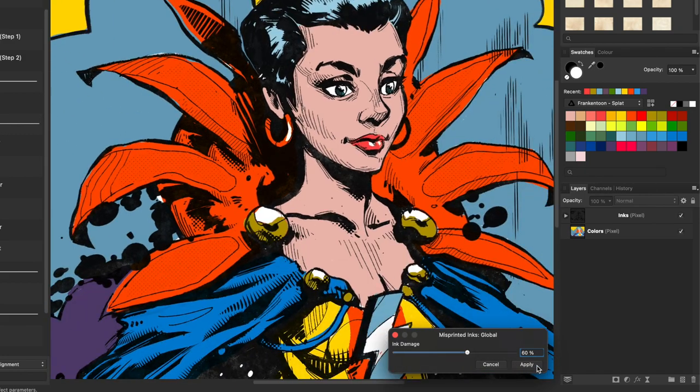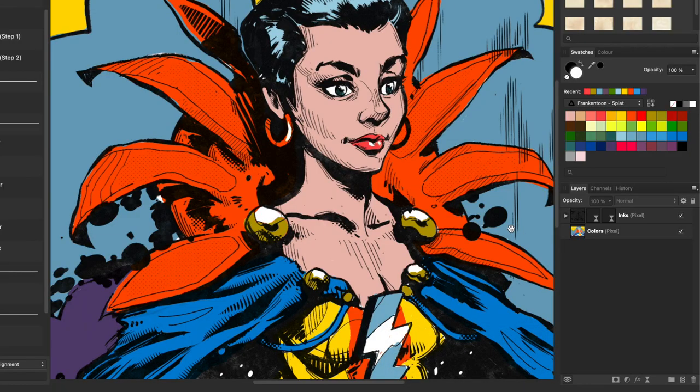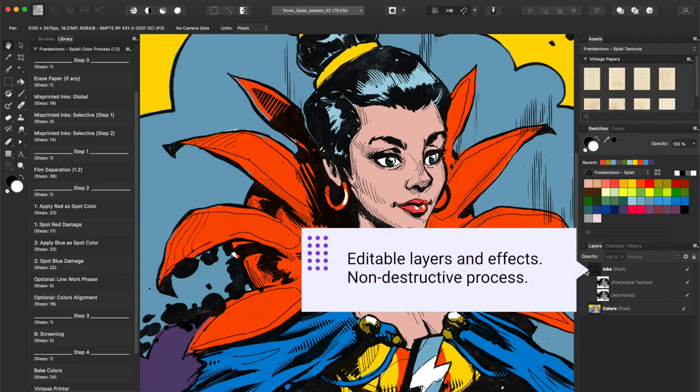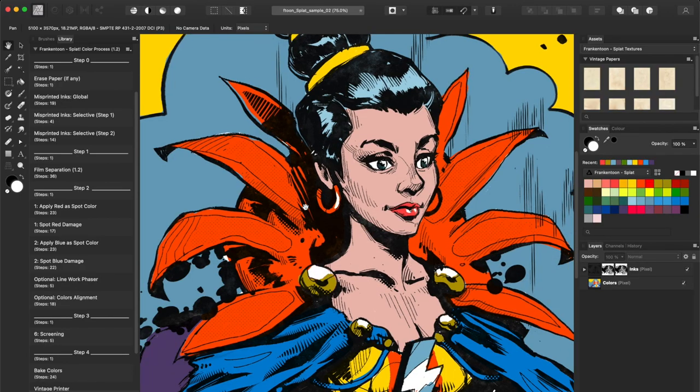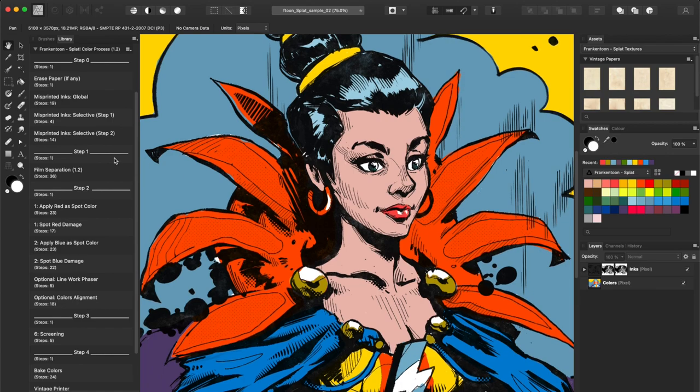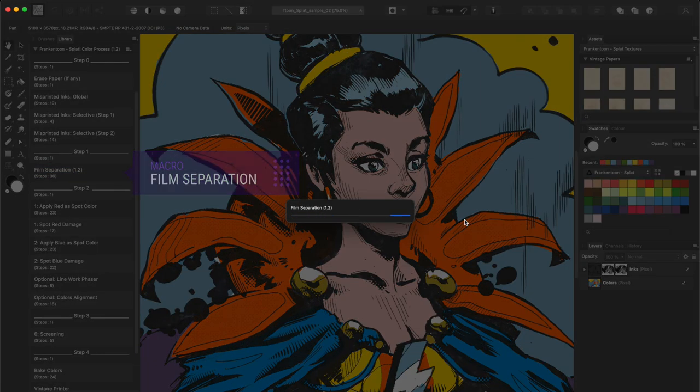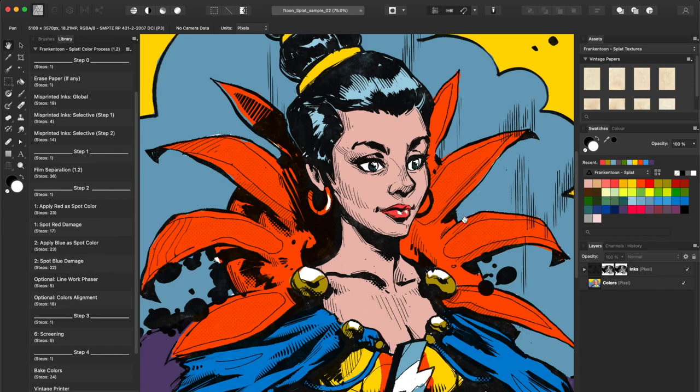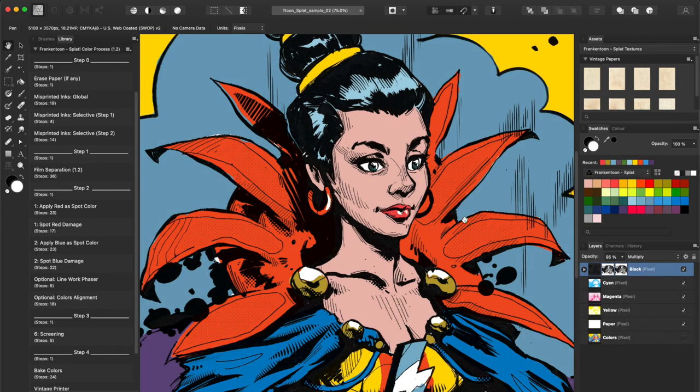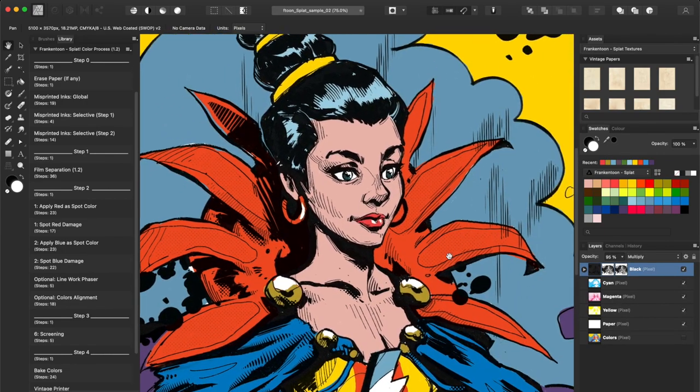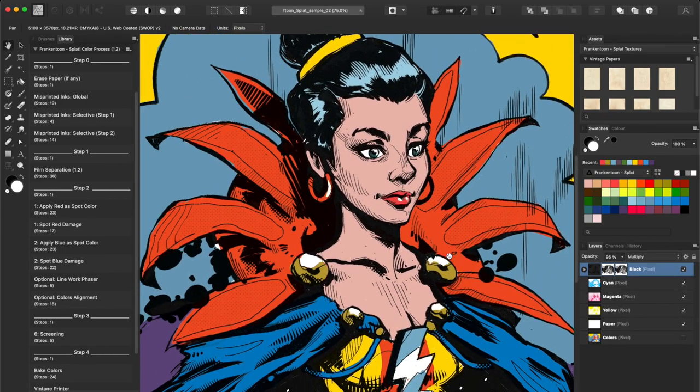And I'll hit Apply. A couple of editable live filters have been added to our layer's structure. Now I'll jump onto Step 1, Film Separation, which will create 3 layers corresponding to CMY colors out of my colors layer.